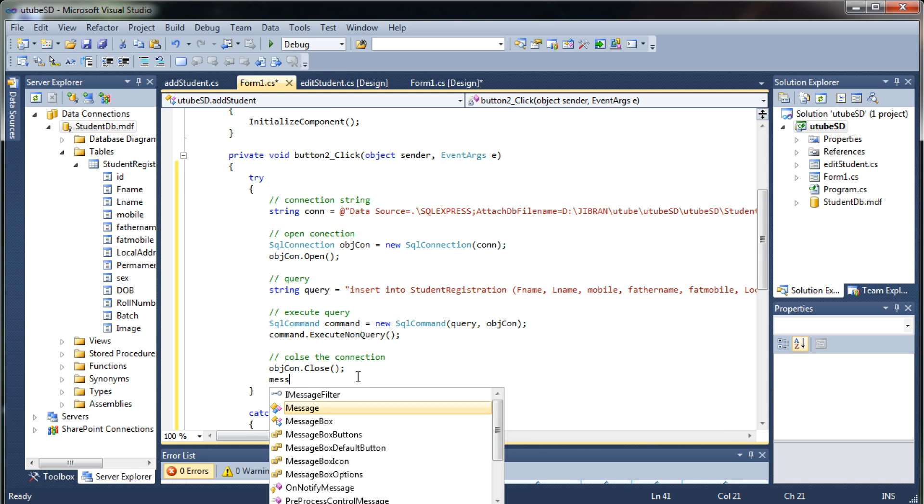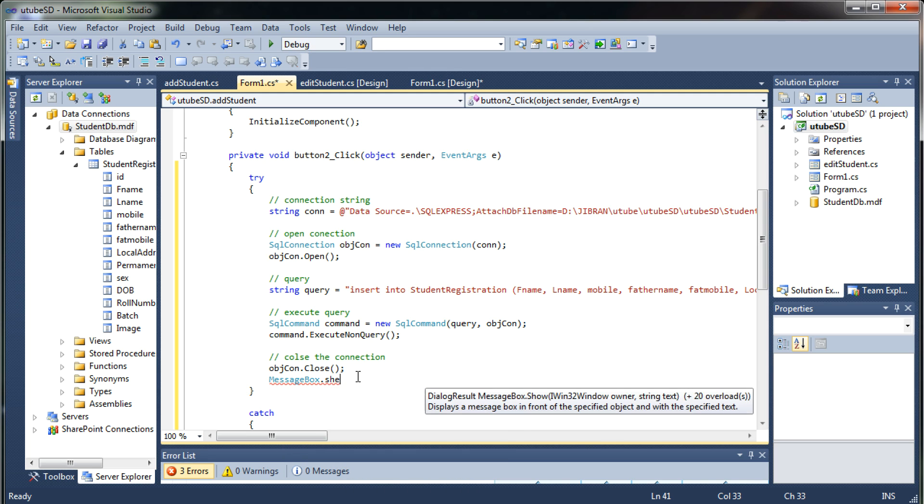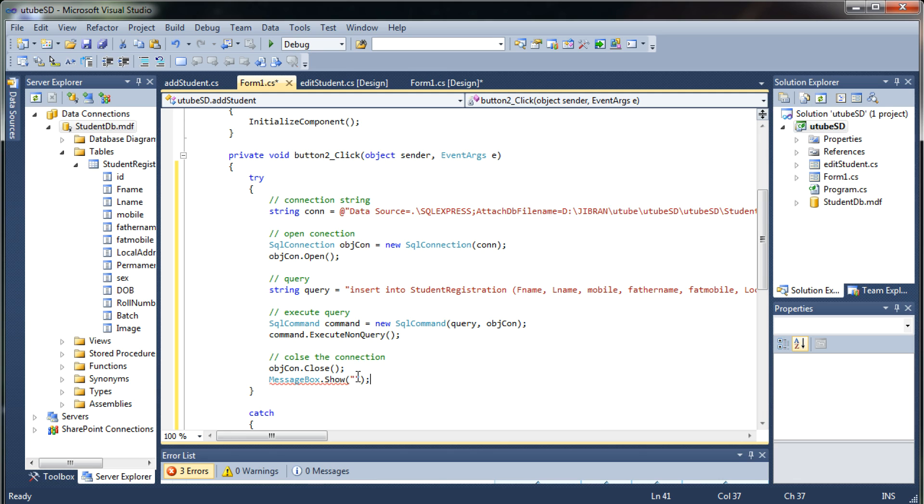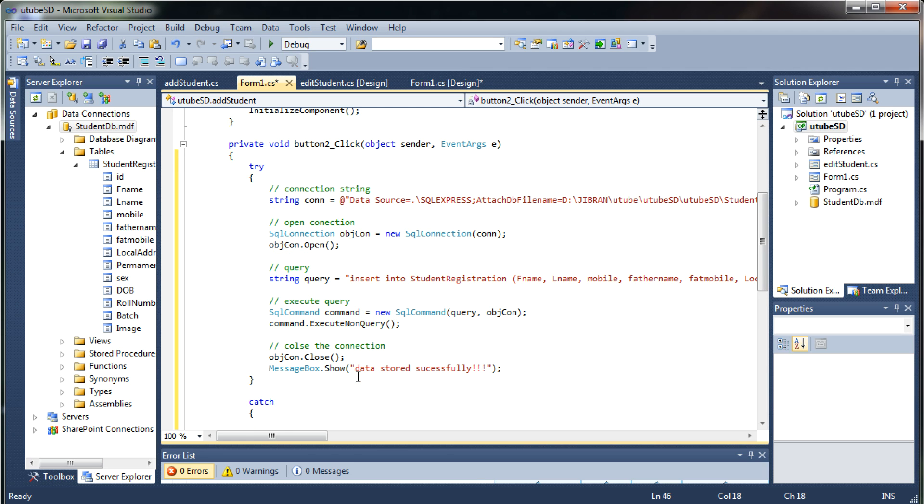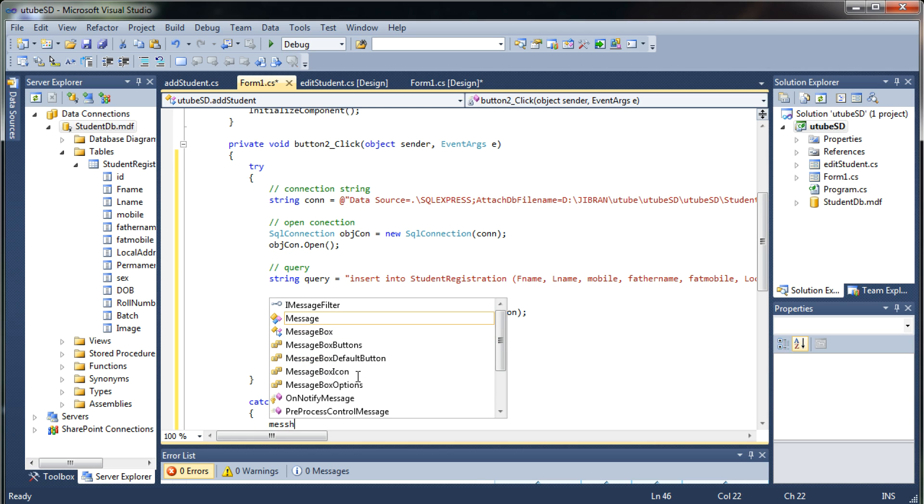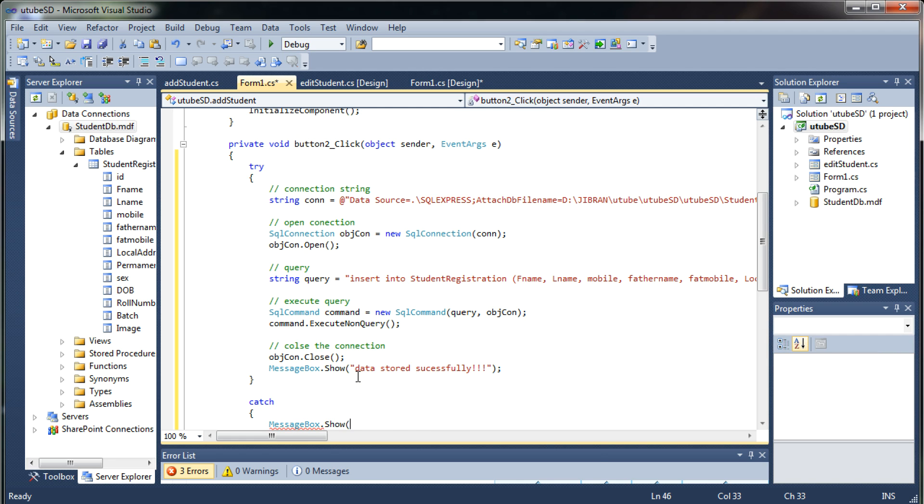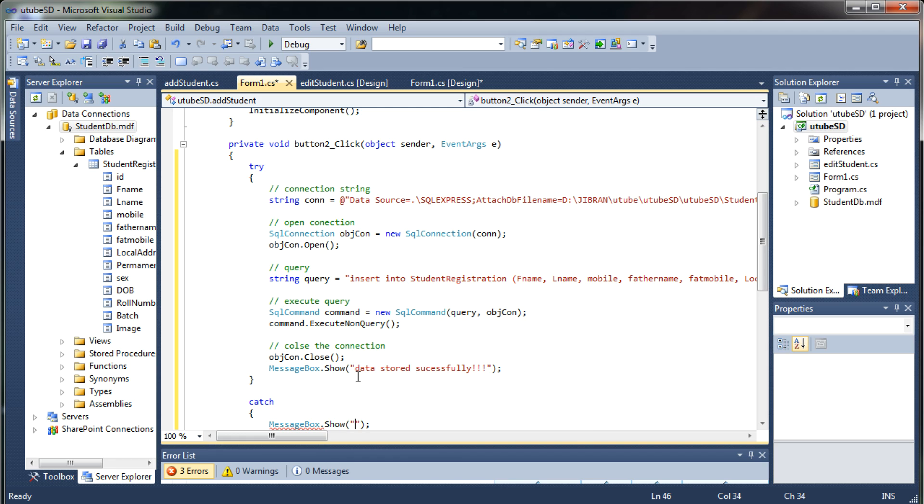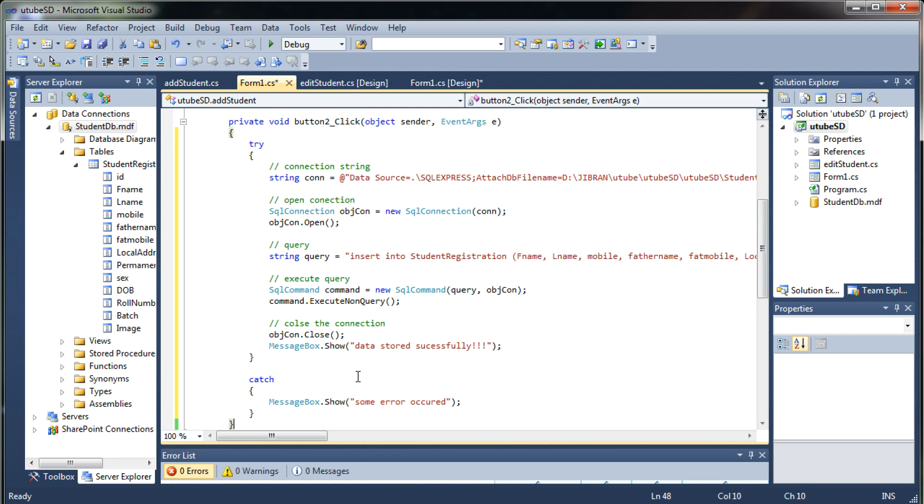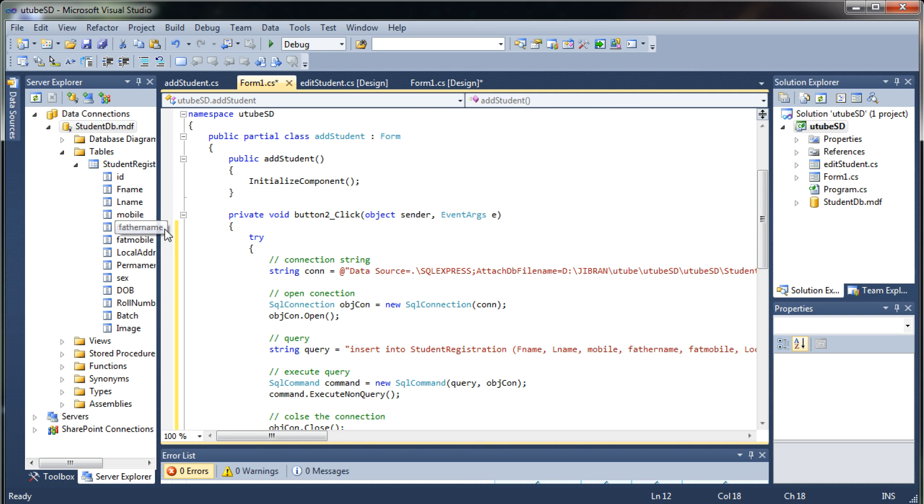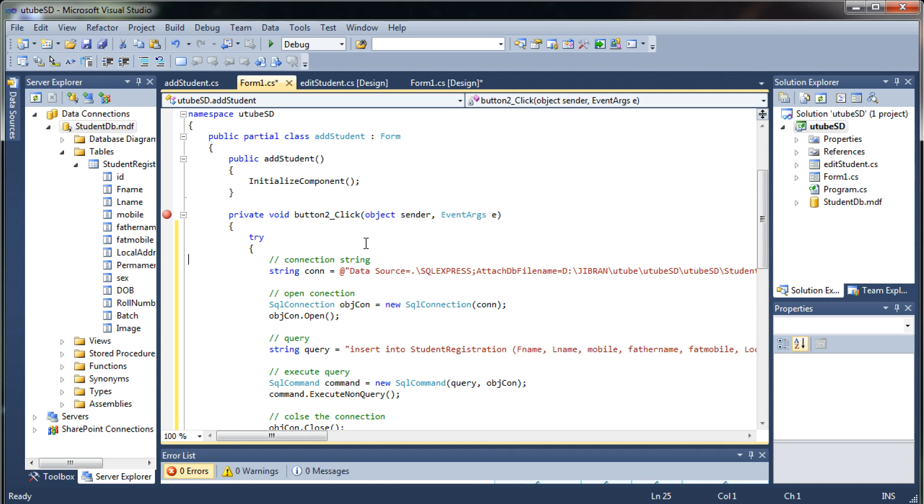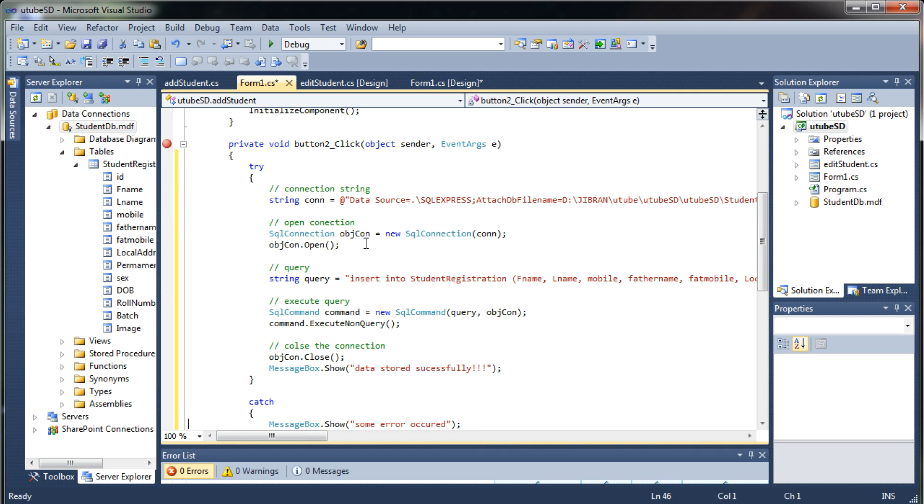So now we will try to put everything in a try and catch block. Message box dot show if this completes successfully we are going to show a message data stored successfully otherwise we are going to say that some error occurred. Okay so hopefully you know how this exception handling works so let me put a breakpoint over here just to check everything is going fine. We'll run the application.